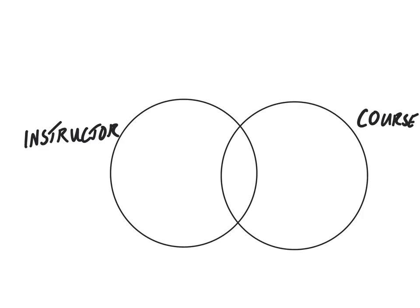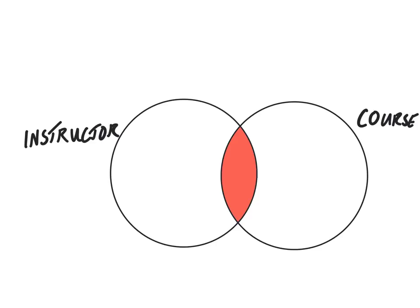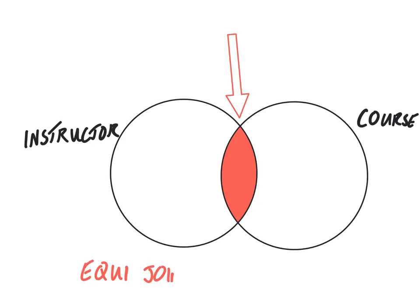So what we actually want to do is to only fetch these results here, where the result in both instructor and course. So if we just colour that part in there, this is what we, we're going to use what we call a join. And in that five, we're only going to use what's called an equi-join. There are more joins in this, but they are outwith the scope of the course.